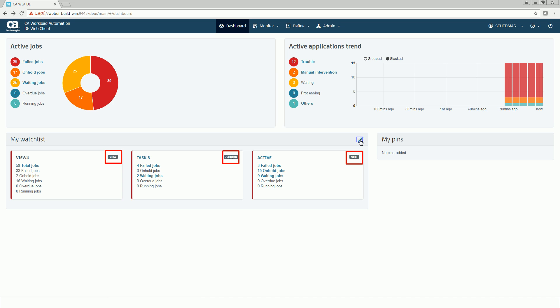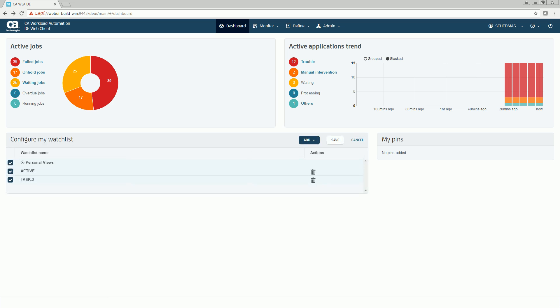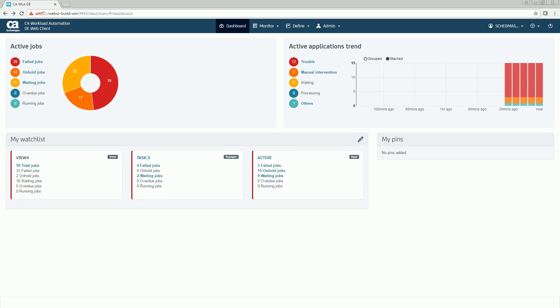In case you want to delete any of these, click the Edit icon and click on the Delete icon against the personal view, application, or application generation you want to delete.